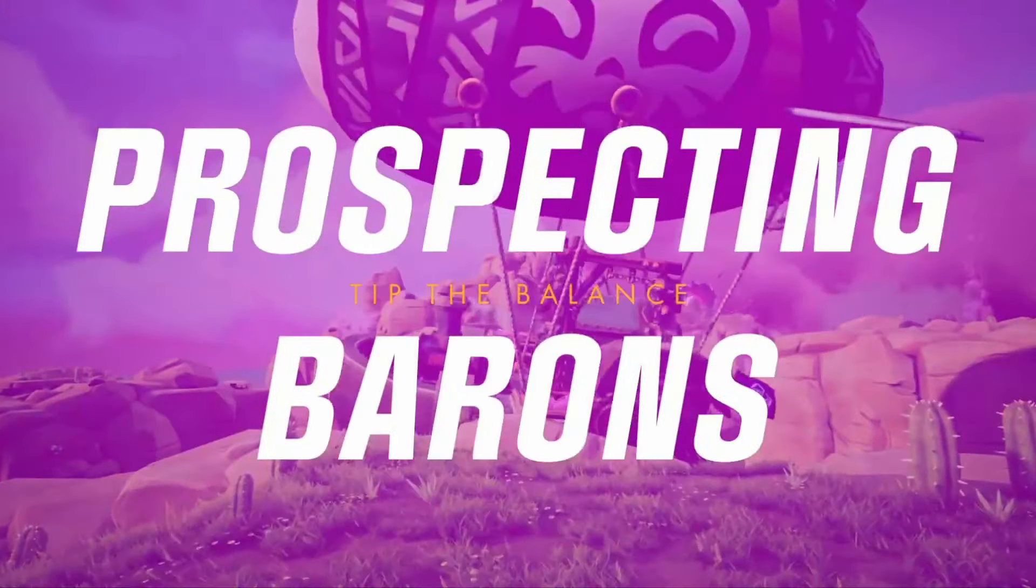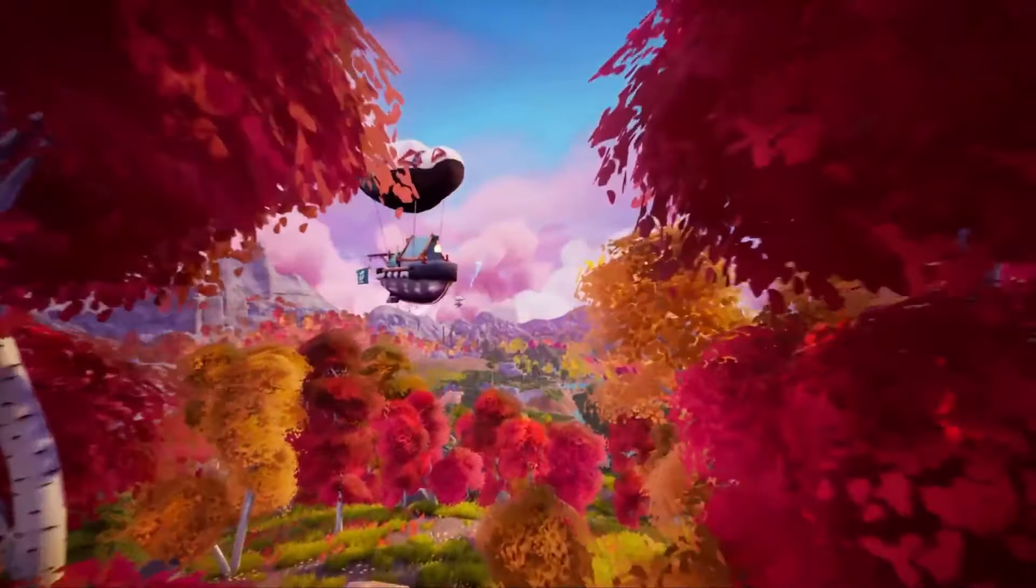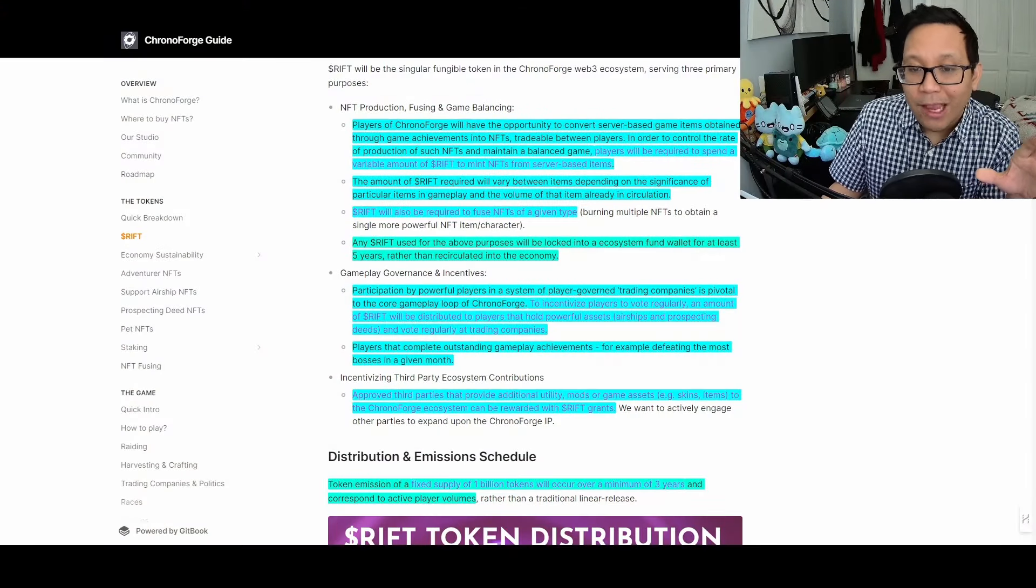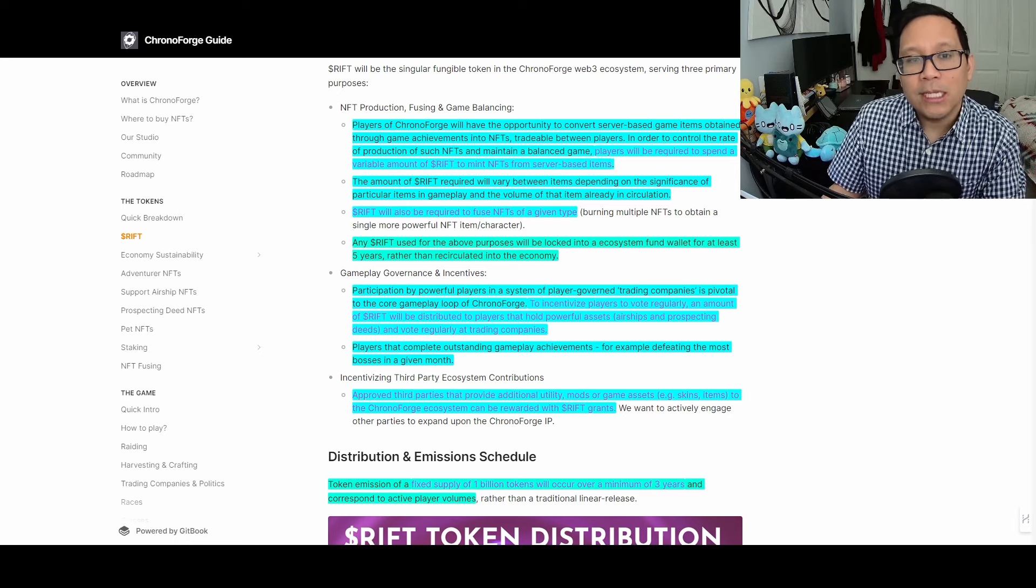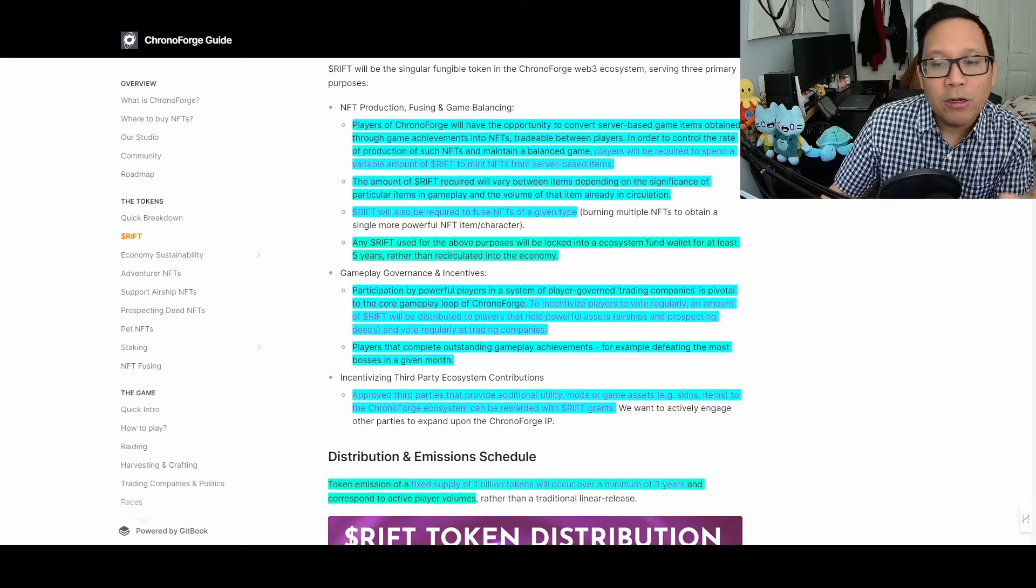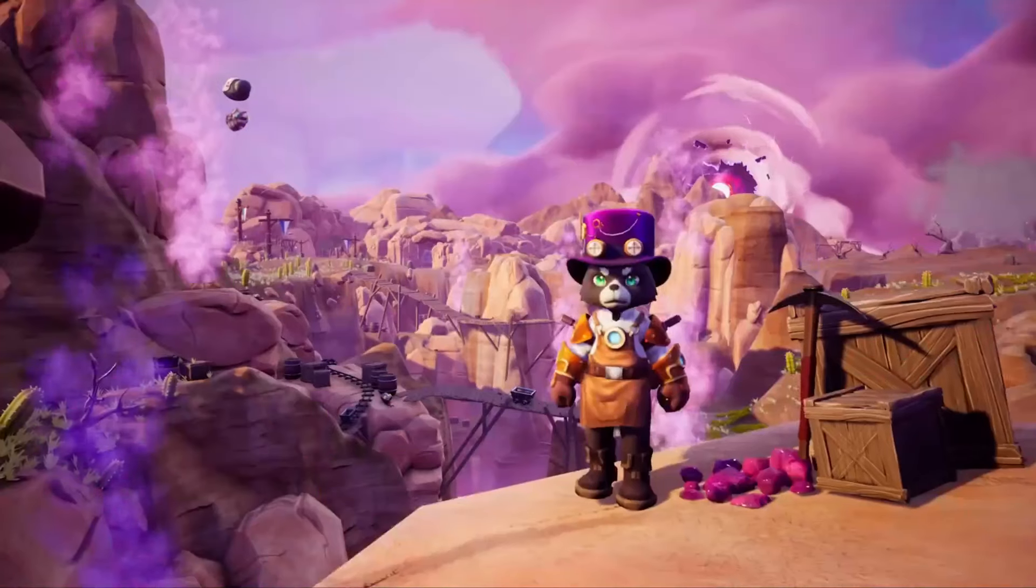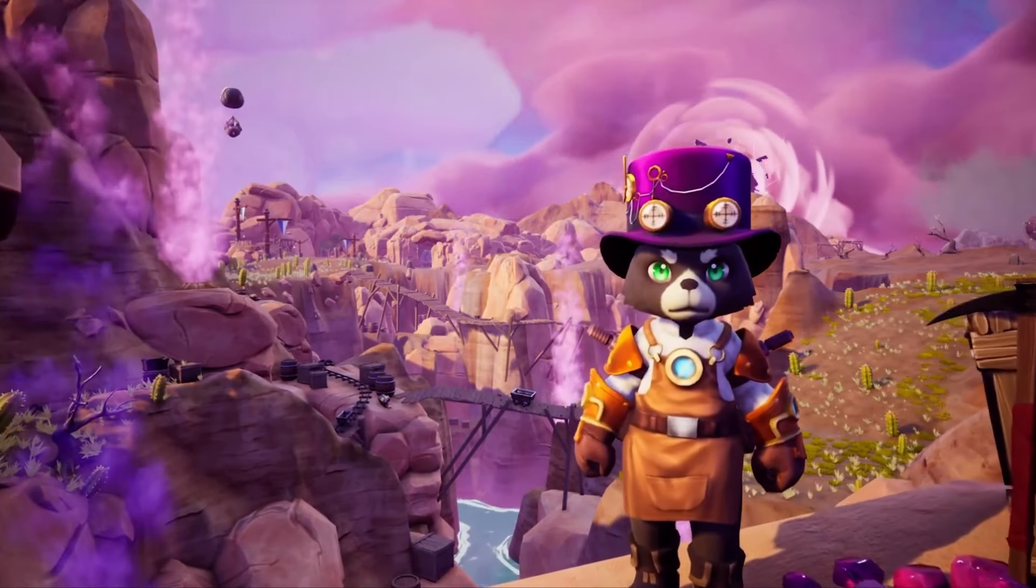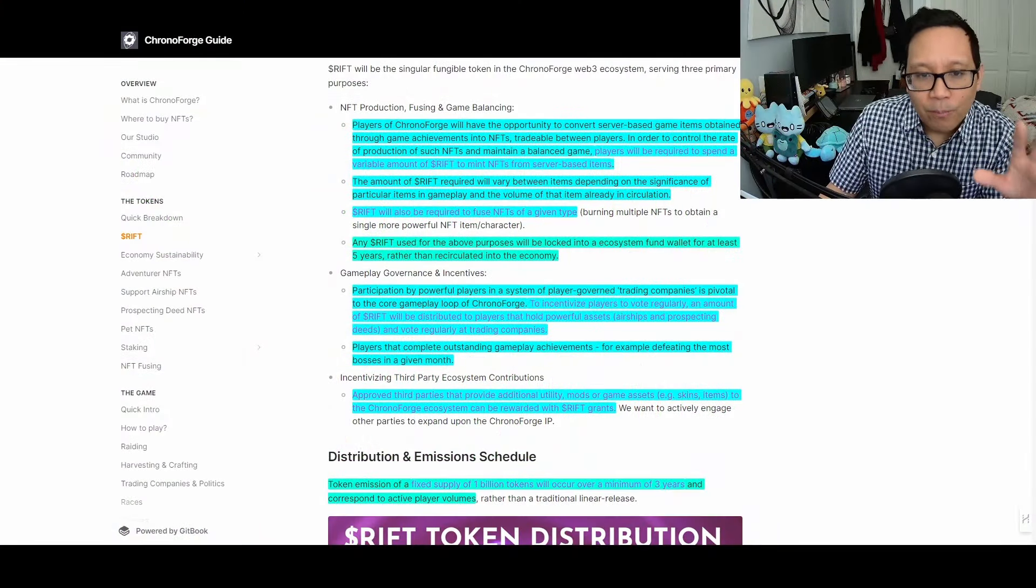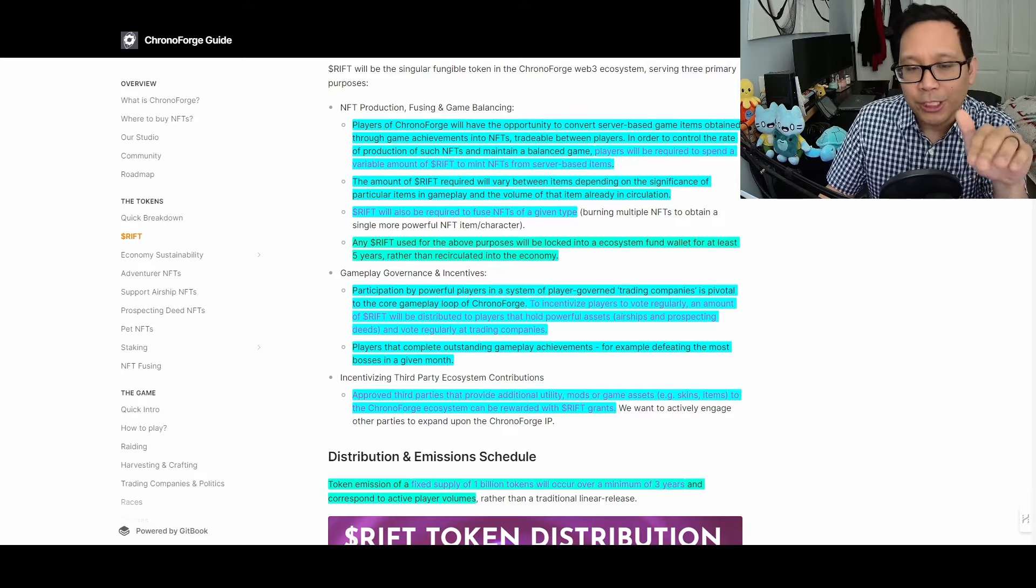Even in a saturated MMORPG market, implementing new mechanics beyond just economy and earning is important. If this is interesting and fun and adds a whole new dynamic to the game, this could pull other players in because it's unique and different. To incentivize regular voting, an amount of RIFT will be distributed to players holding powerful assets like airships and prospecting deeds, allowing you to generate RIFT semi-passively every month while voting and being active in the game.